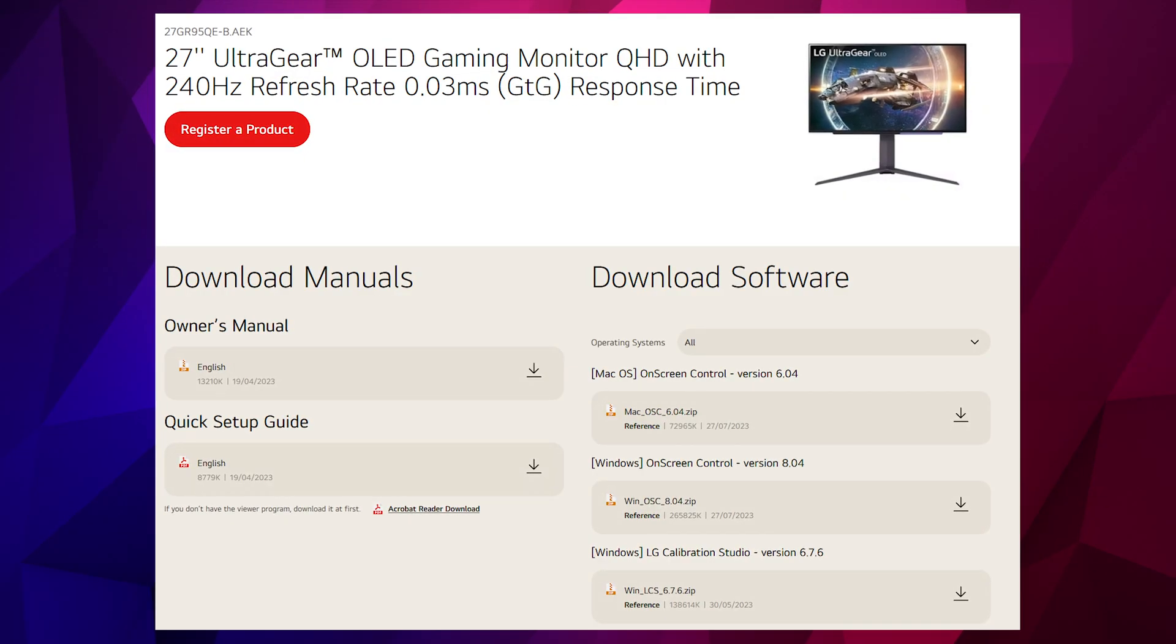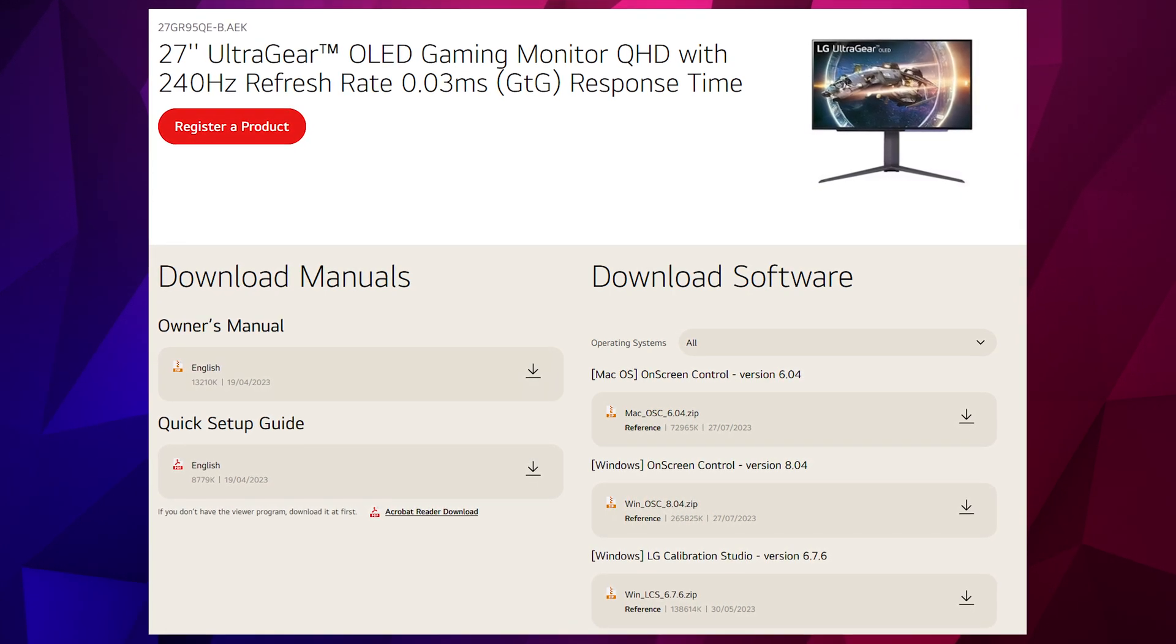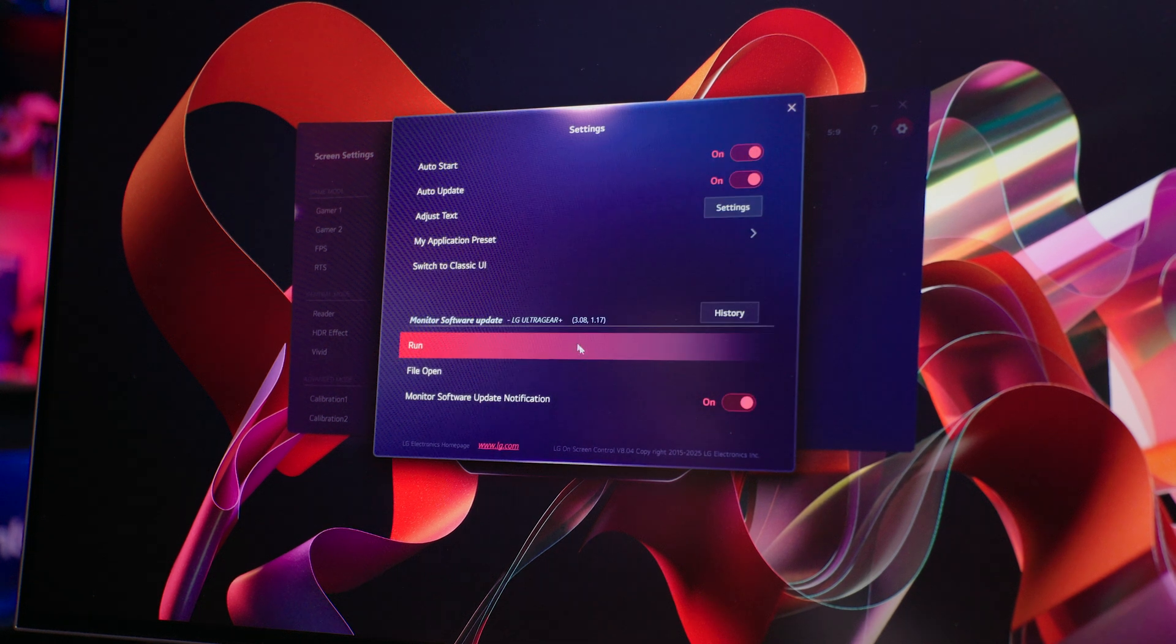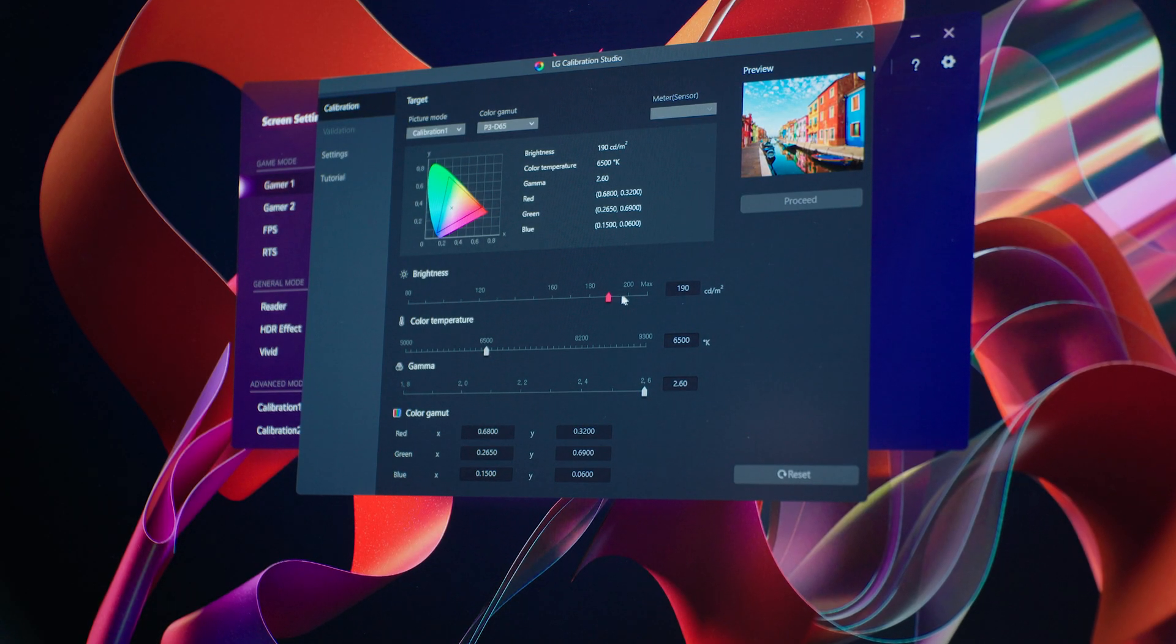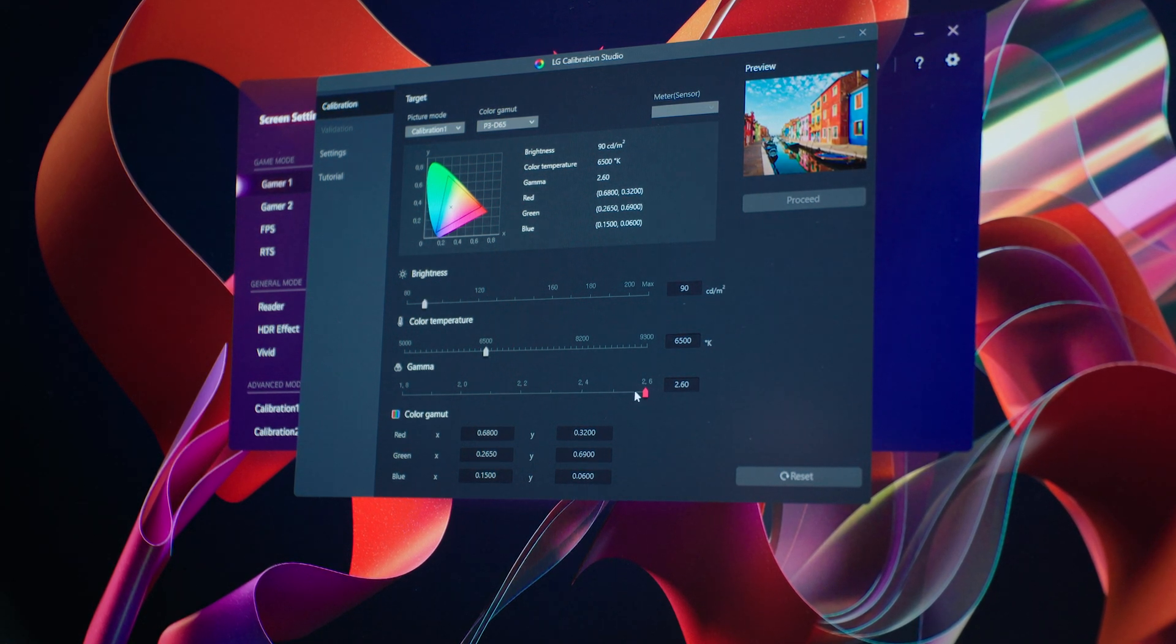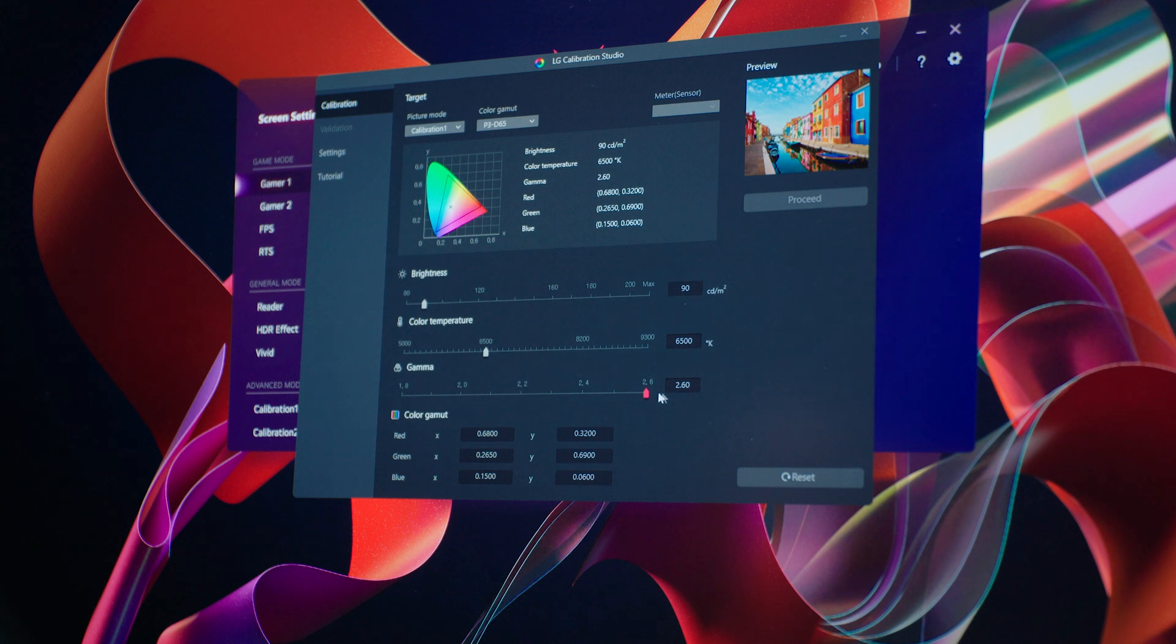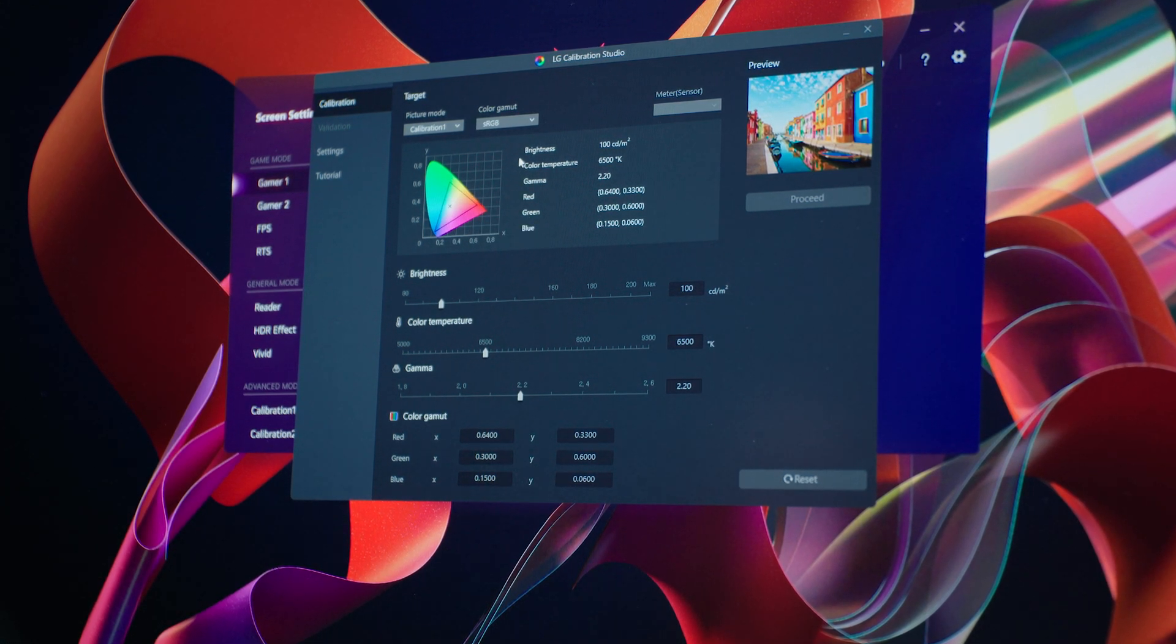It's worth checking the website of your monitor's manufacturer for any important firmware updates or software downloads. OLED monitors are still relatively new technology and you might occasionally encounter some bugs that can easily be fixed with a firmware update to help stabilize the settings and improve the overall performance. There might also be some free calibration software available and this is a great way to ensure that you get the best picture quality and overall experience.